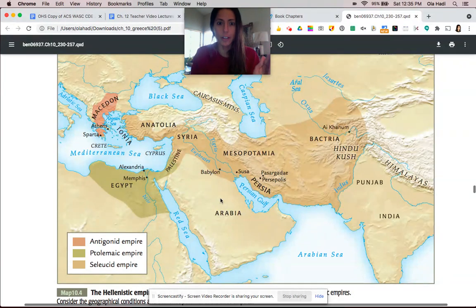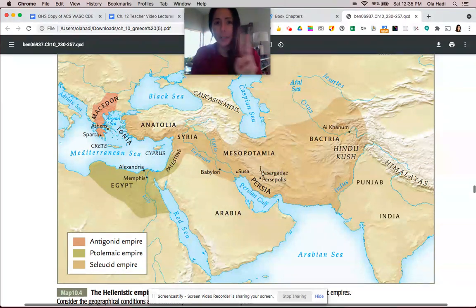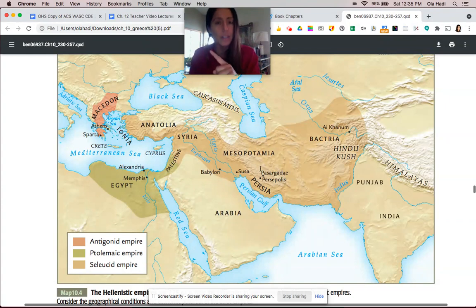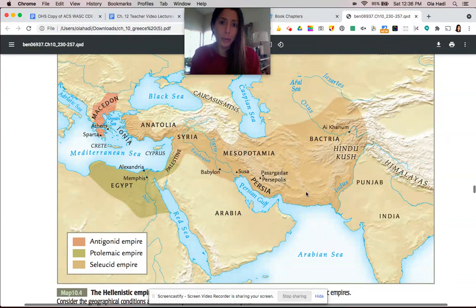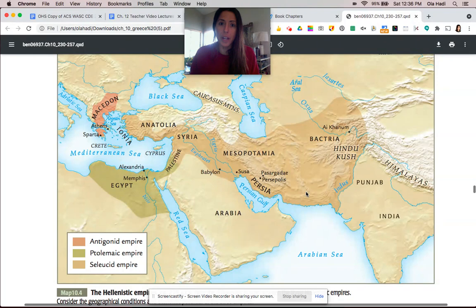I'm not going to reteach that, but after Alexander of Macedon dies, his empire gets split up into the Antigonid — which is what we think of as Greece — Egypt, and the Seleucid Empire. The Seleucid Empire could be counted as both a Persian empire and a Hellenistic empire because it's ruled by a Greek Macedonian group — Seleucus and his crew — but it's located in Persia.